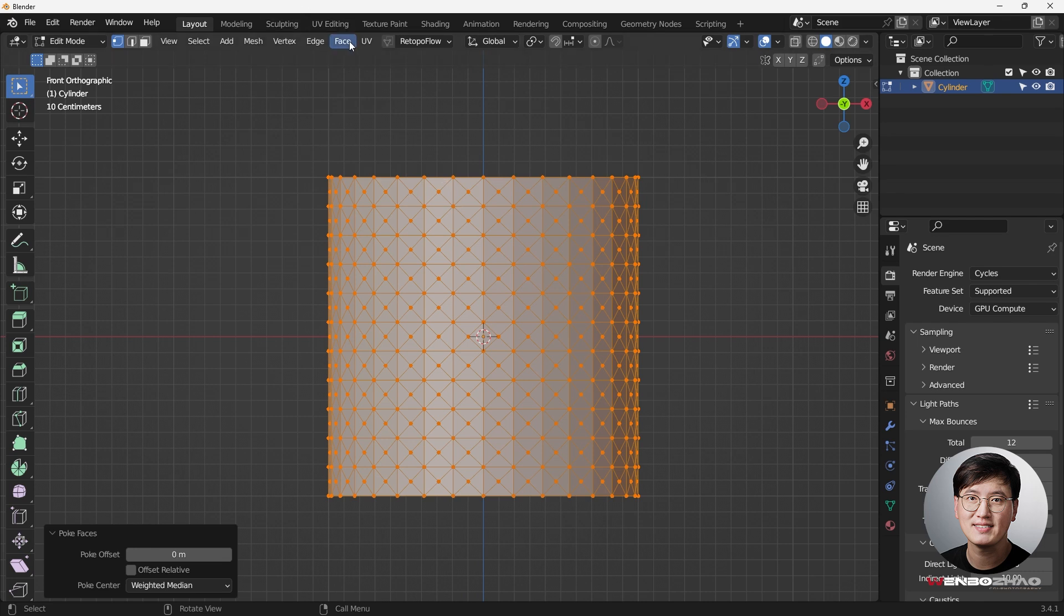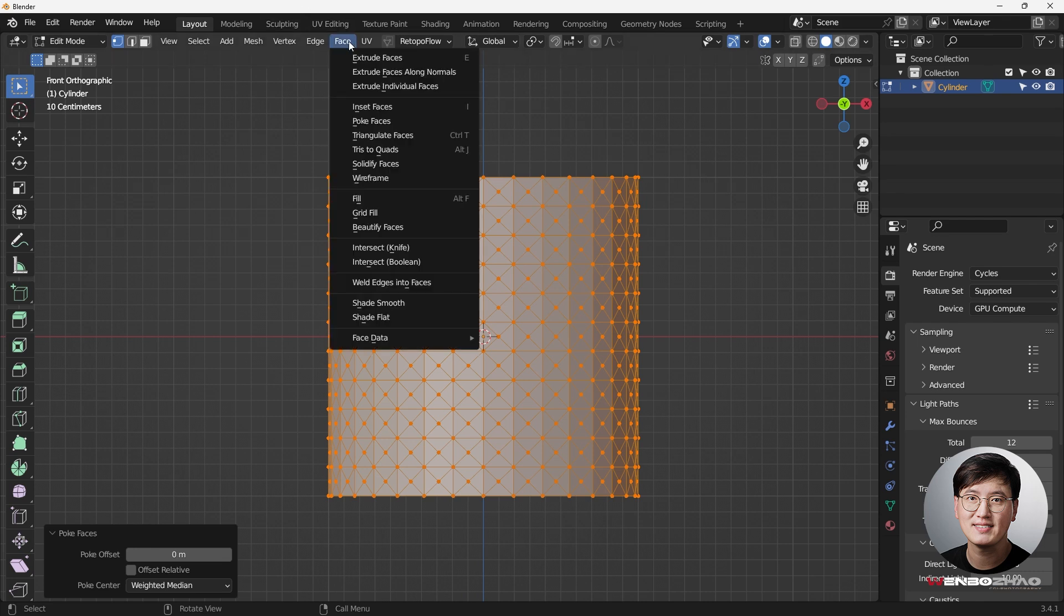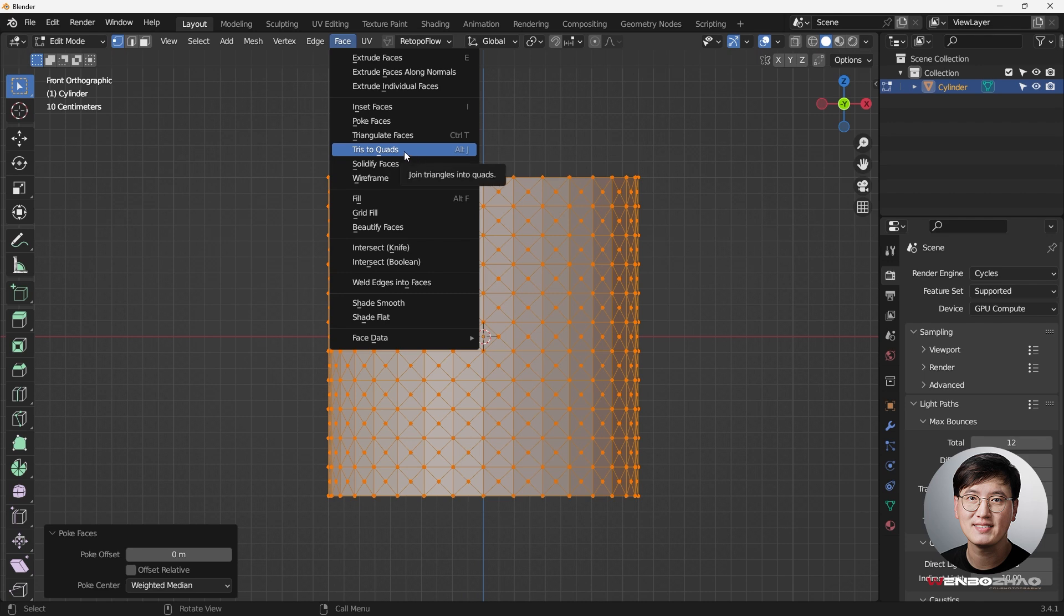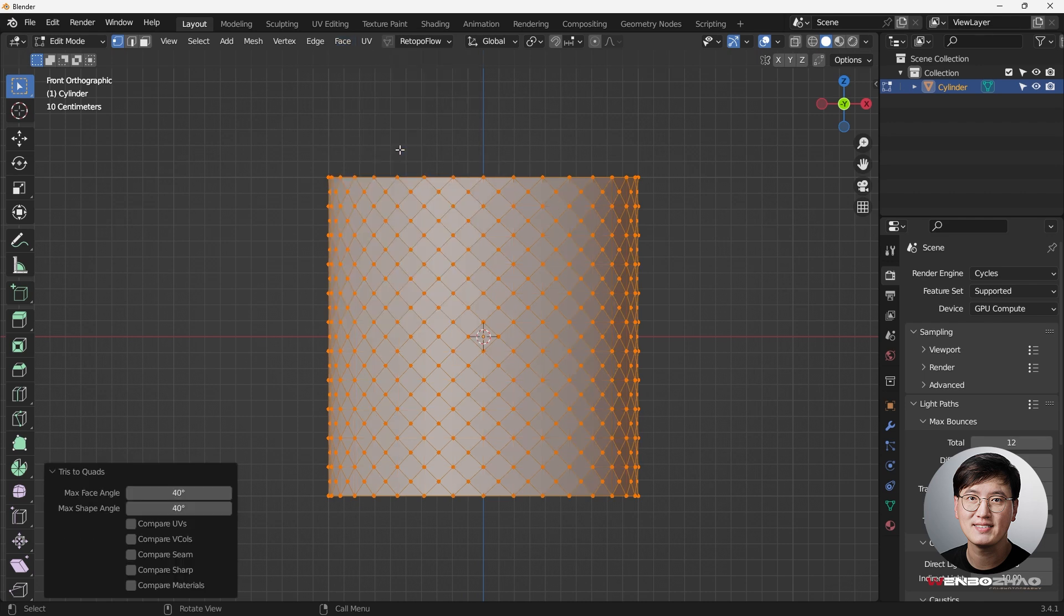Then next, I'm going to do this again. Come over here to do the tris to quad. So basically to change the triangles to quad. So now you can see we have a pretty cool pattern on the cylinder, and this is what we want.